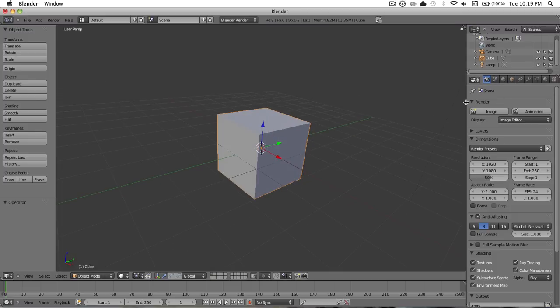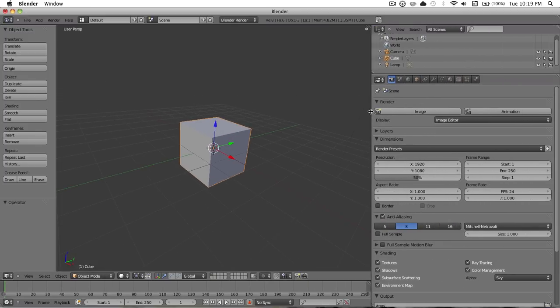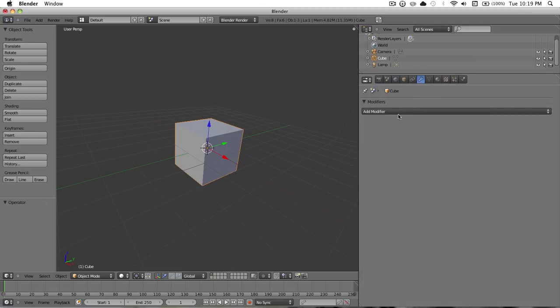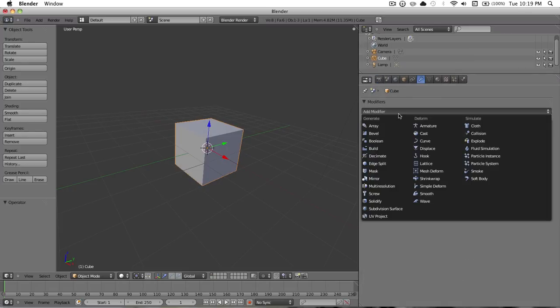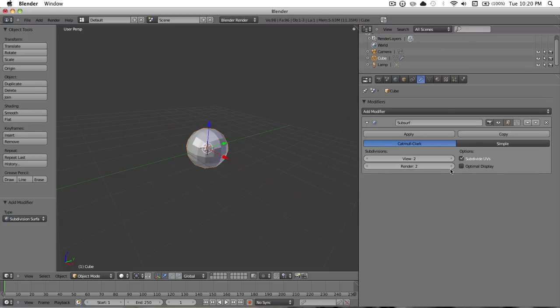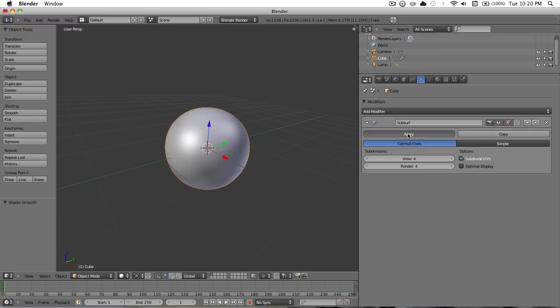And the first thing you want to do, you want to go to this modifiers tab, add modifier, subdivision surface. And then in view, you want to hit 2, and do 4 for each of these. Then over here you want to hit shading to smooth, and then go ahead and apply your subsurf modifier. Now I'm going to start going a bit faster.